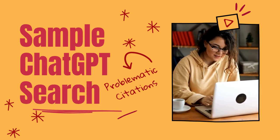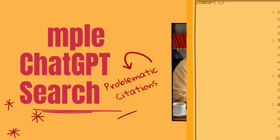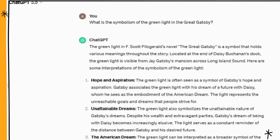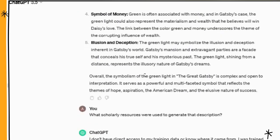Let's do a sample search that shows how ChatGPT makes up citations. The question here is: what is the symbolism of the green light in The Great Gatsby? It gives us some answers, and as I scroll down, I then ask what scholarly resources were used to generate that description — and it says it can't give us the data for where it came from.